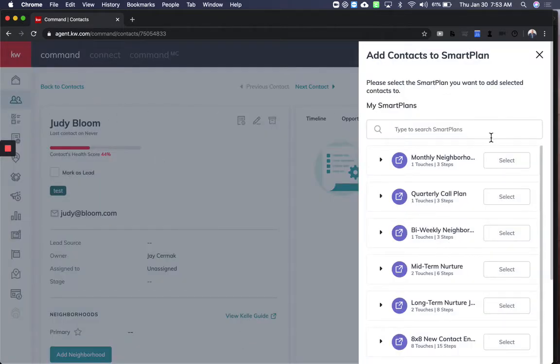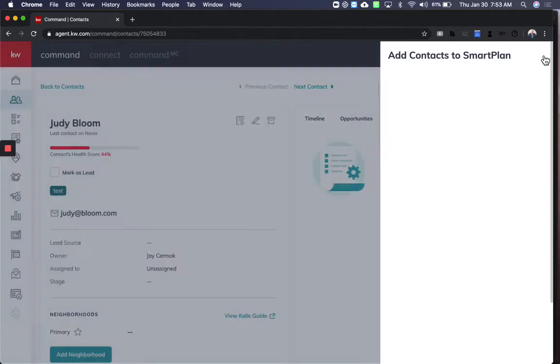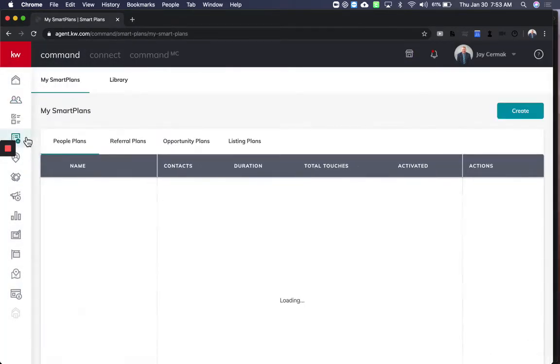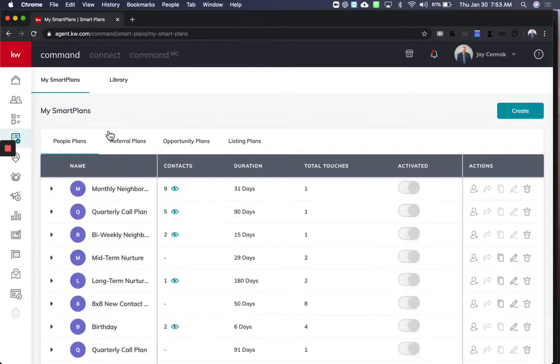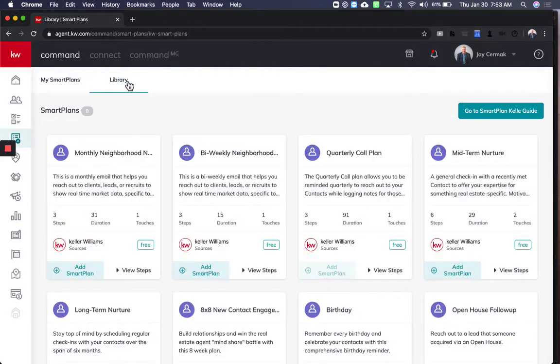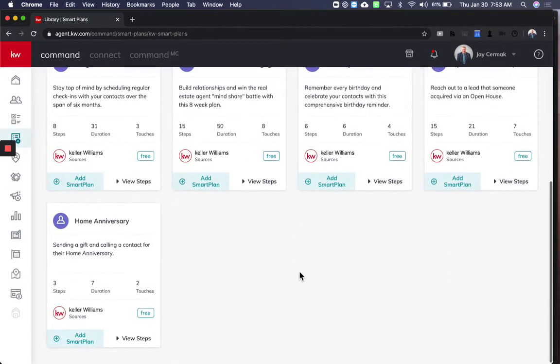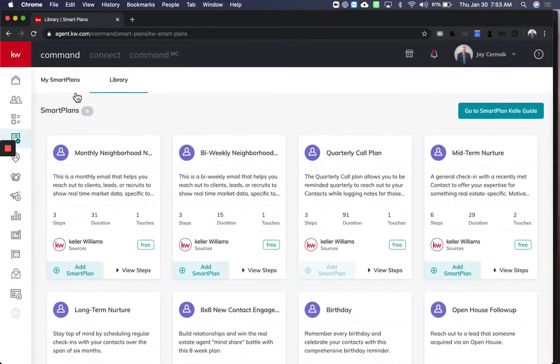Now I'm going to come to SmartPlans as well and show you we have the ability to do the same thing, but you can actually even stagger SmartPlans. So this is my SmartPlan library. If you have not gotten any SmartPlans yet, you can come here to the library of SmartPlans and you can add all these SmartPlans to the system.